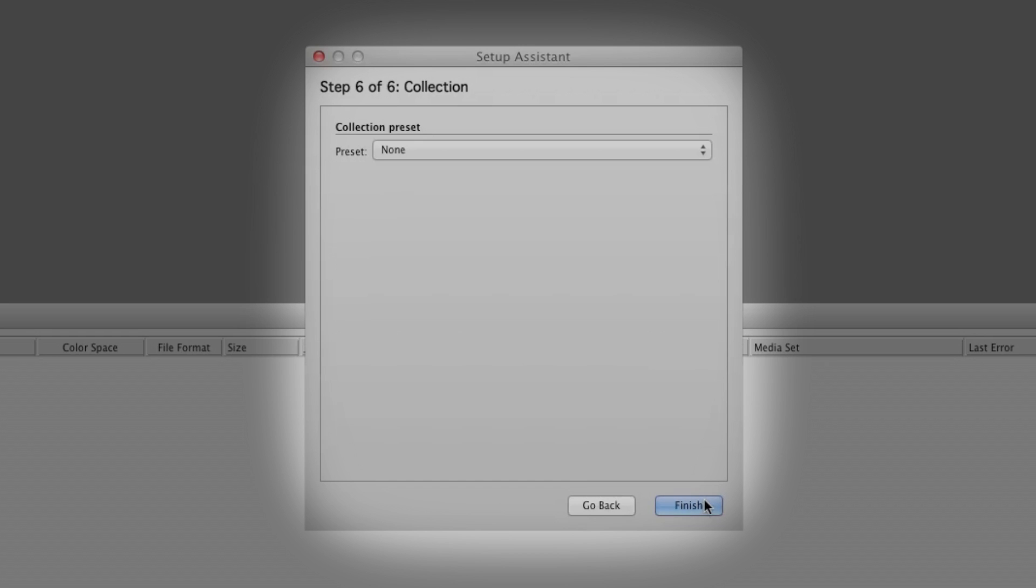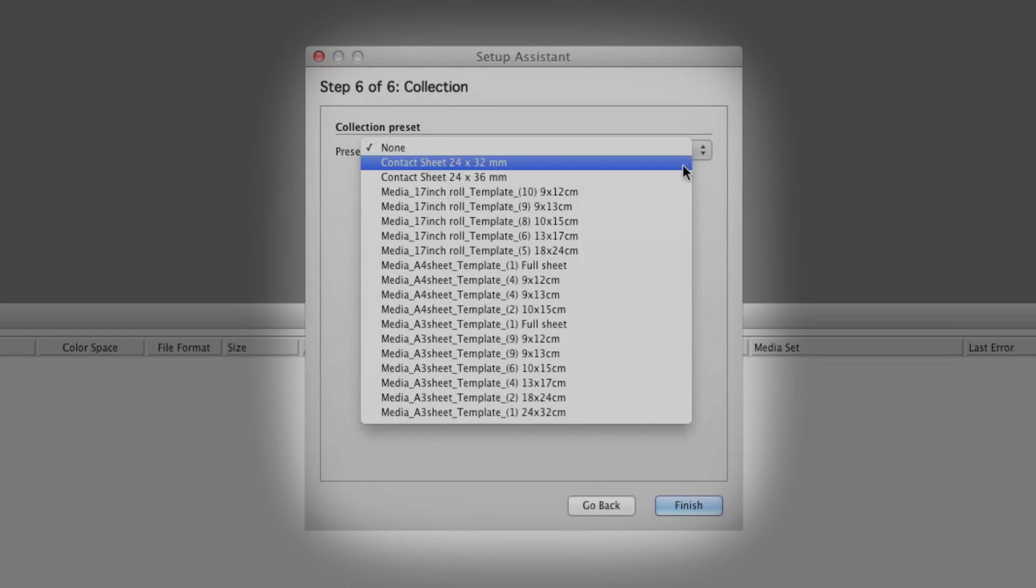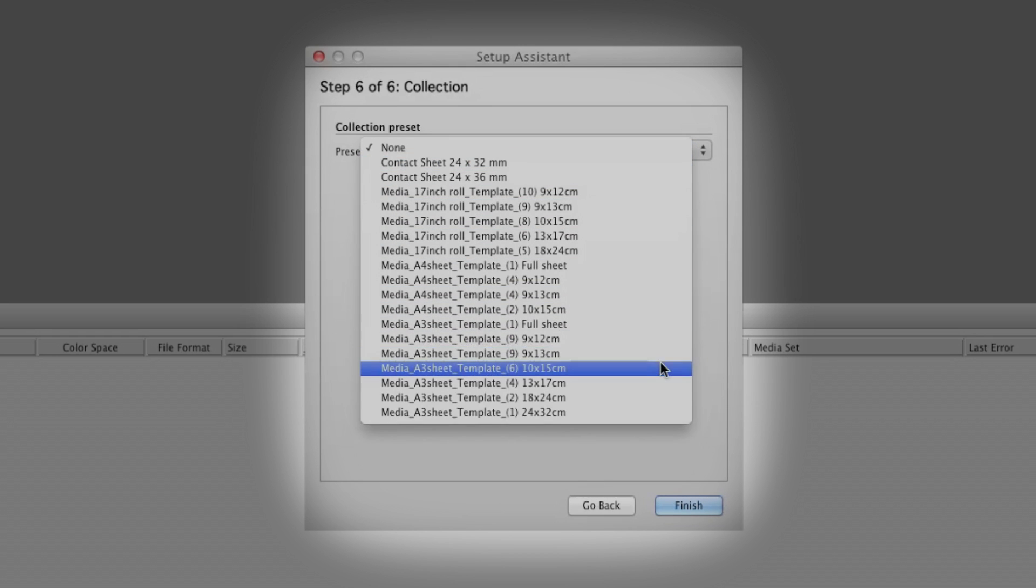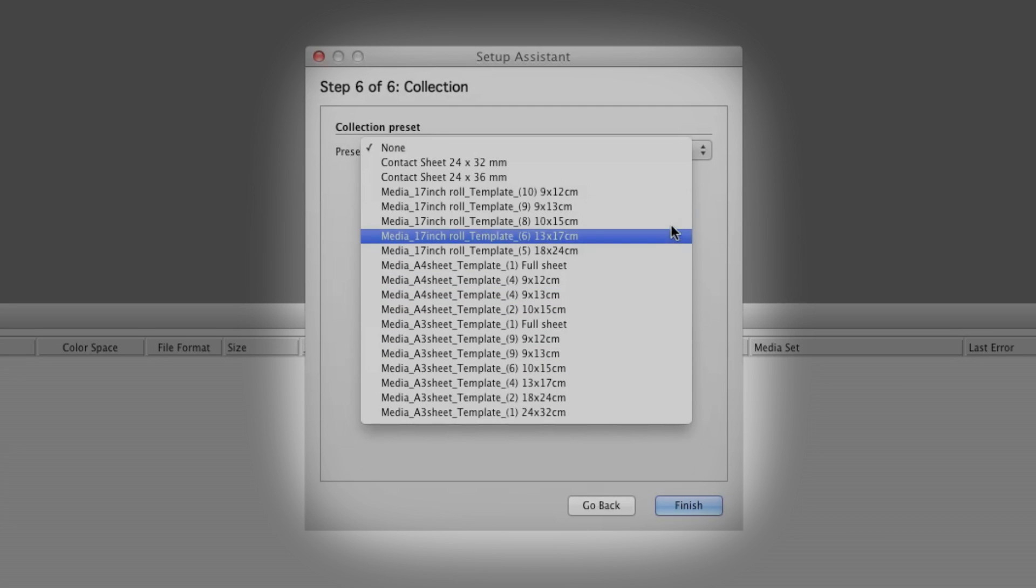If you'd like to choose a collection or multi-print layout option, you can do so here, or build your collection or collection template later.